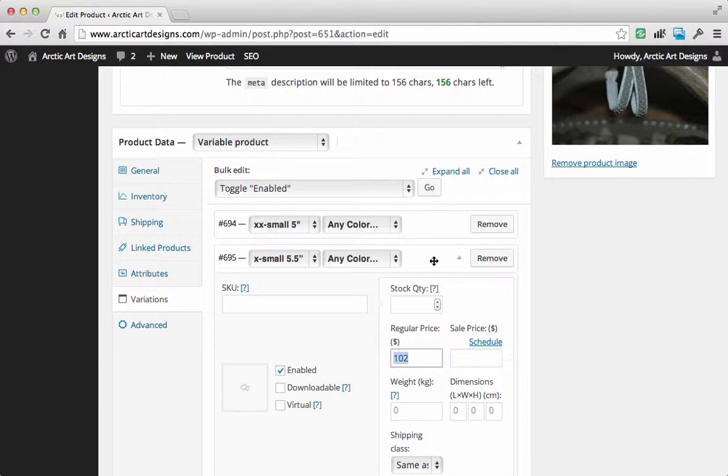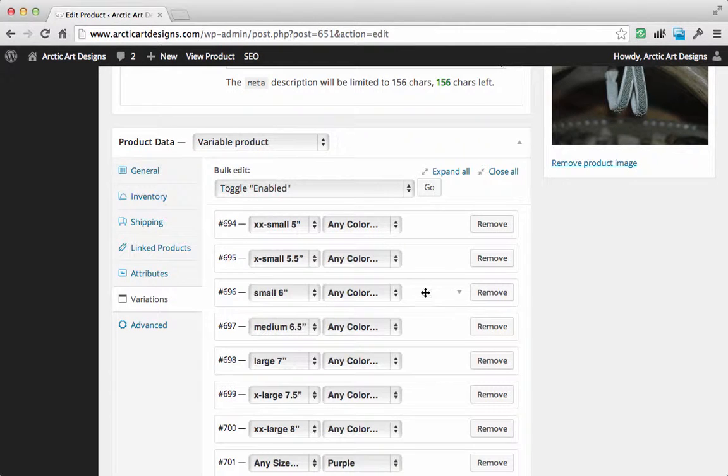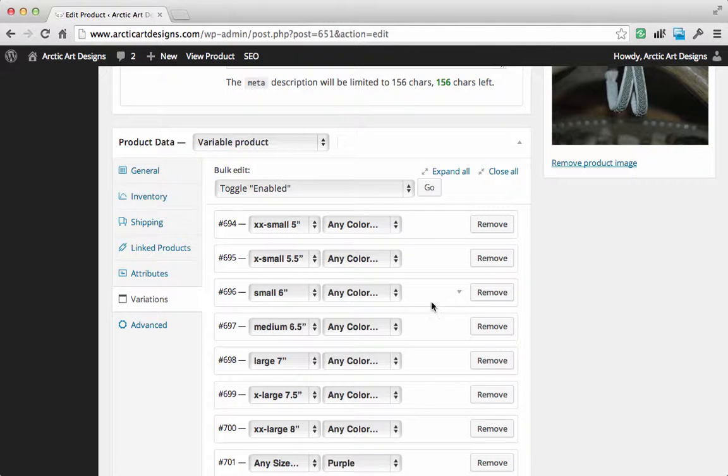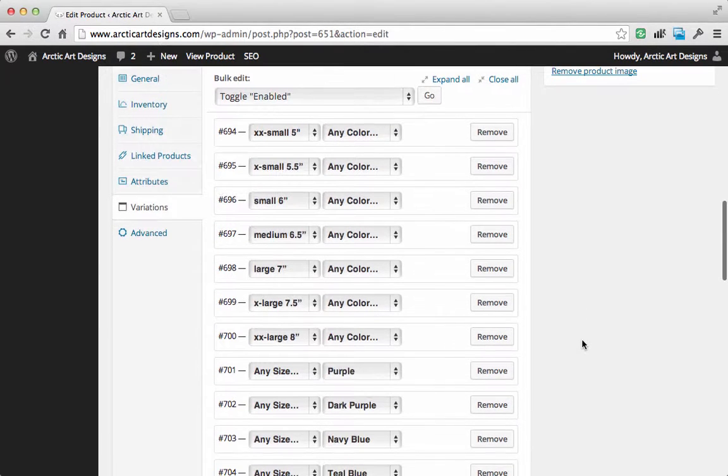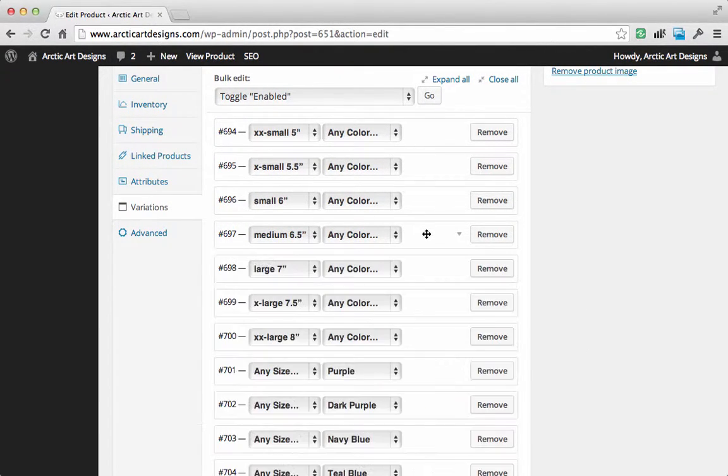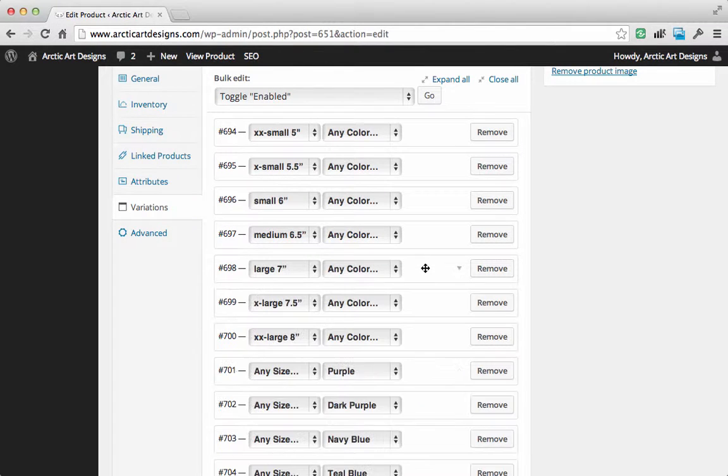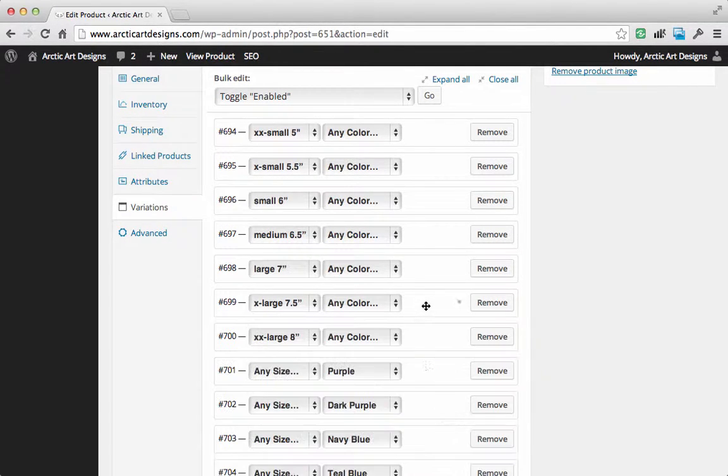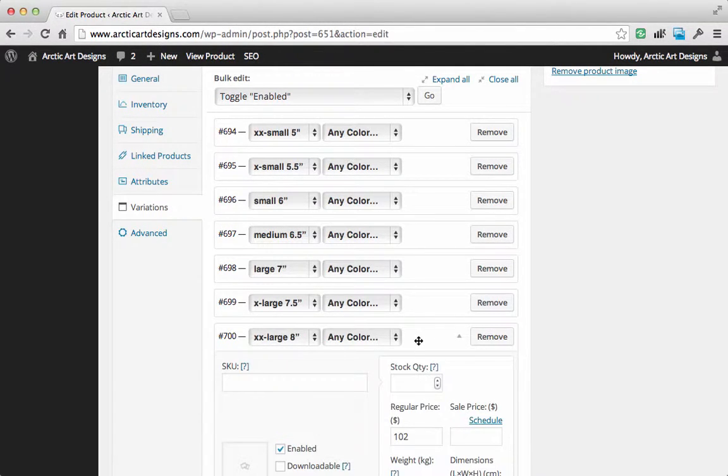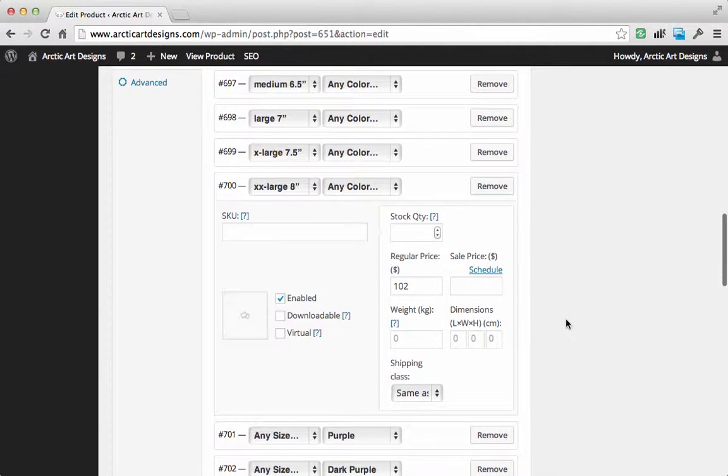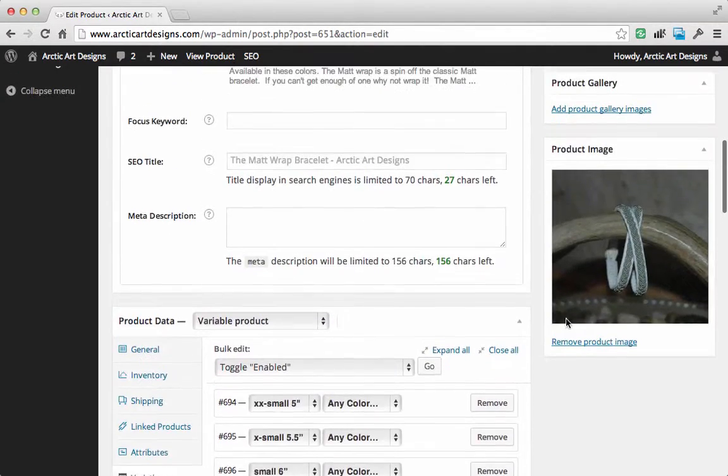Each and every one. So duplicating didn't work as well as I thought it would. It's going to take some time. You're going to have to go through each one of these variations and change the price. Boo.